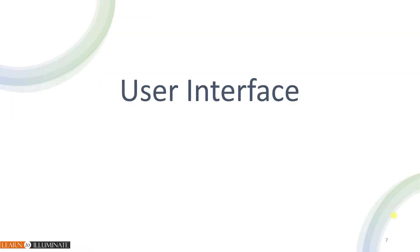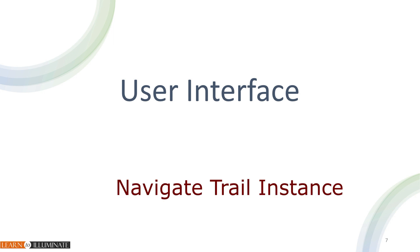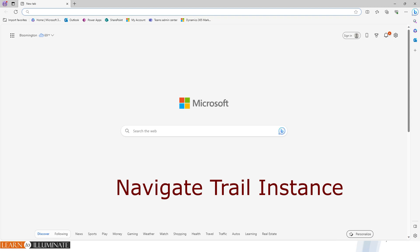Let's review the user interface. In video three, we discussed how to create a trial instance using an official ID or by creating a EFI developer program tenant.